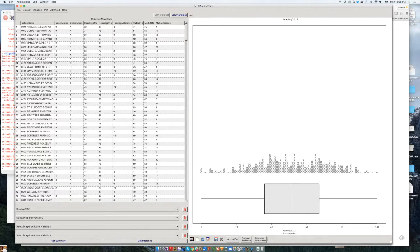We could do that with any variable. For instance, let's suppose you want to see the amount of schools in which the percent of students who read well increased or decreased. What you could do is create this kind of dot plot histogram using Reading Difference.